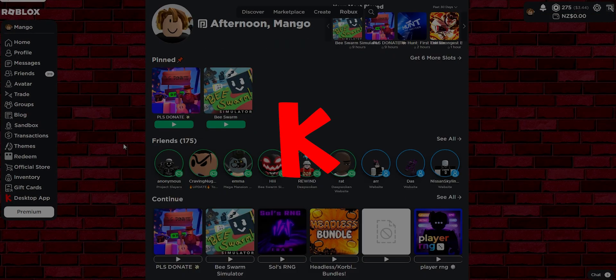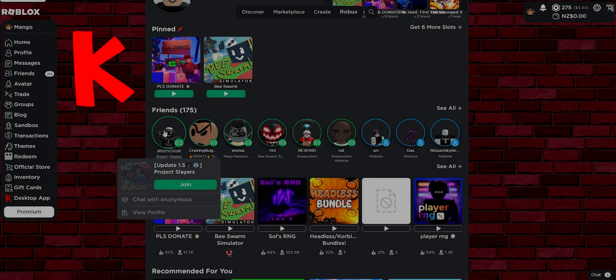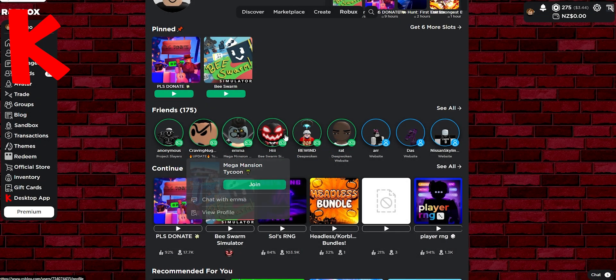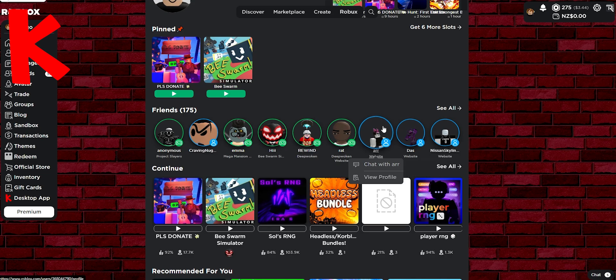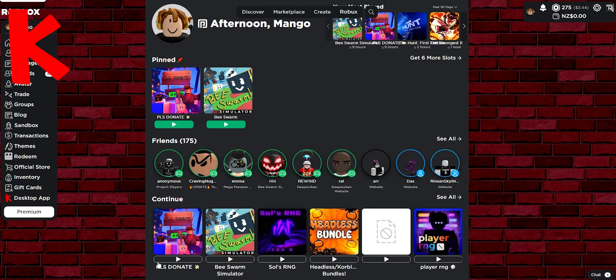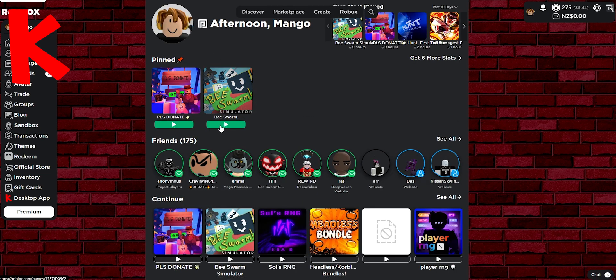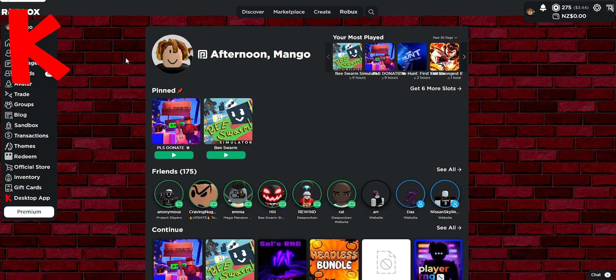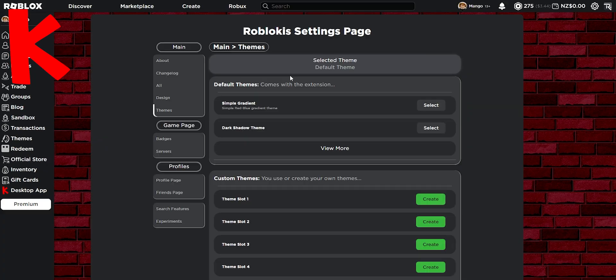So this extension brings us animations when you hover over profiles. It also brings us play buttons to normal games unlike Rogold did. And this extension also removes ads which Roblox did promise to remove, but they did delay it eventually. So not sure when it's going to happen.